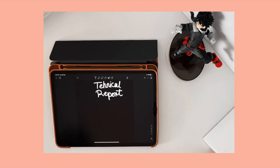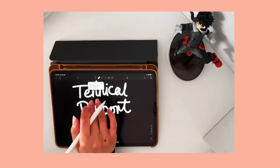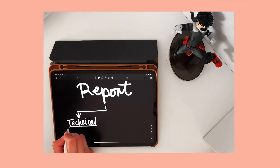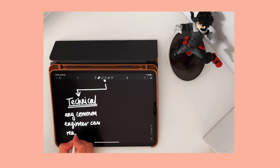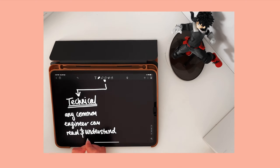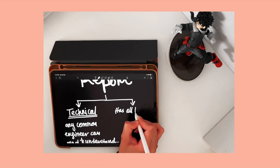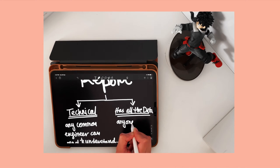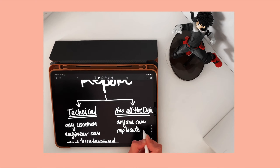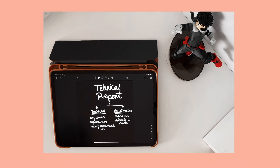The technical report that is required for a lab session or a course project needs to satisfy two requirements in my opinion. First, it needs to be technical — that means any common engineer or anyone with a technical or engineering background should understand it. Secondly, it should have all the information and data needed to replicate the results, including all specification requirements, input data, software used, and all assumptions made for solving the problem. All of it should be stated clearly in the report.